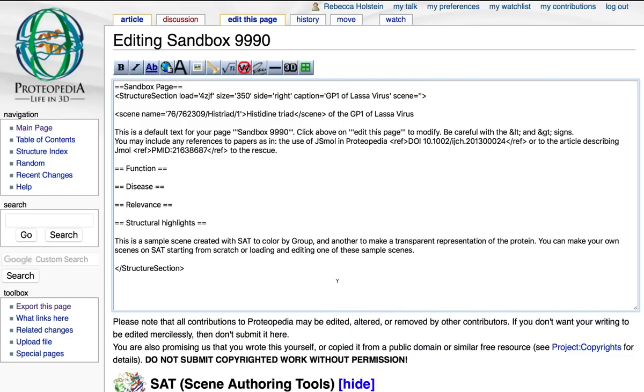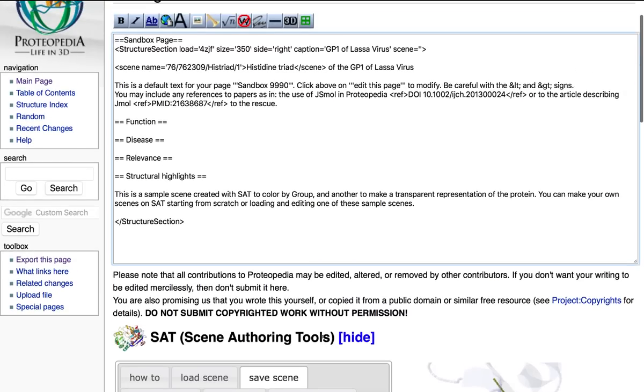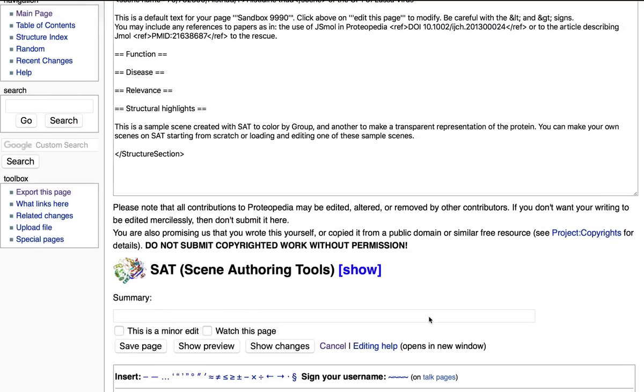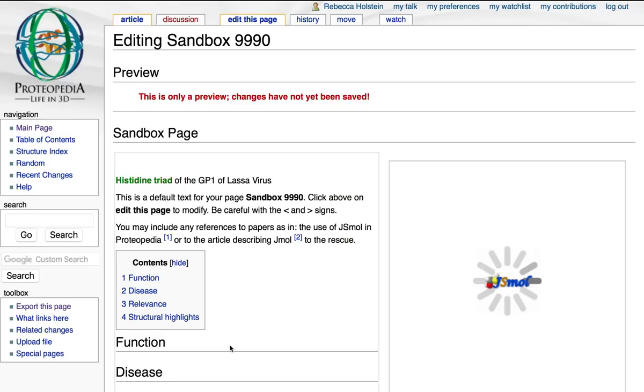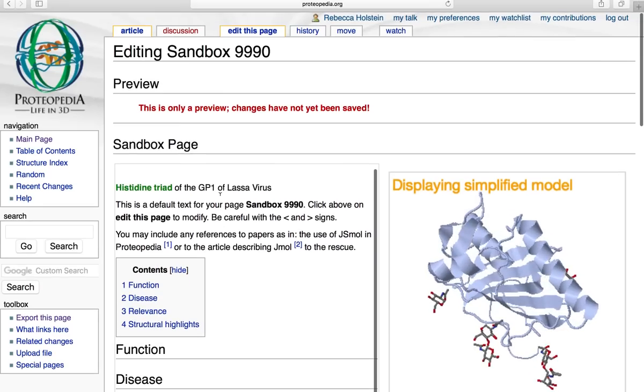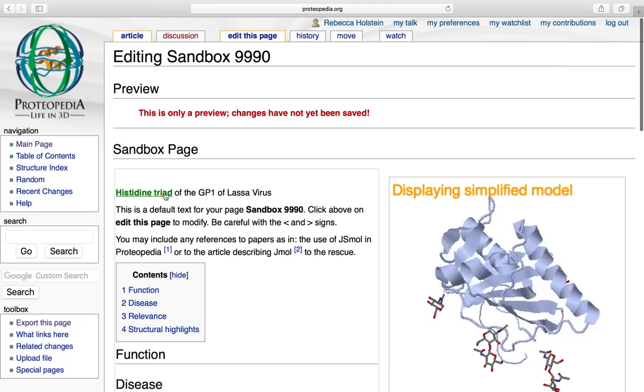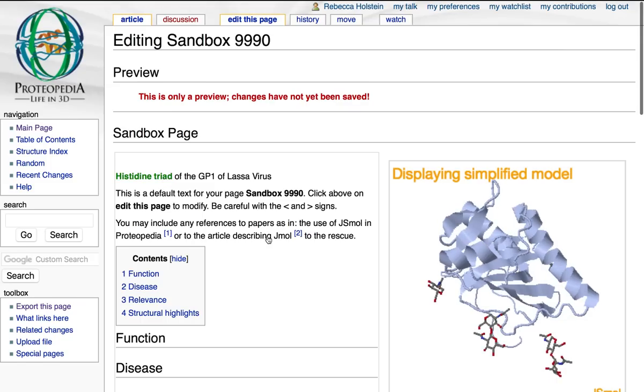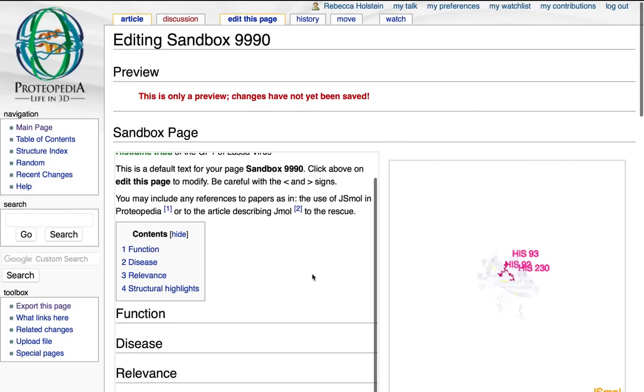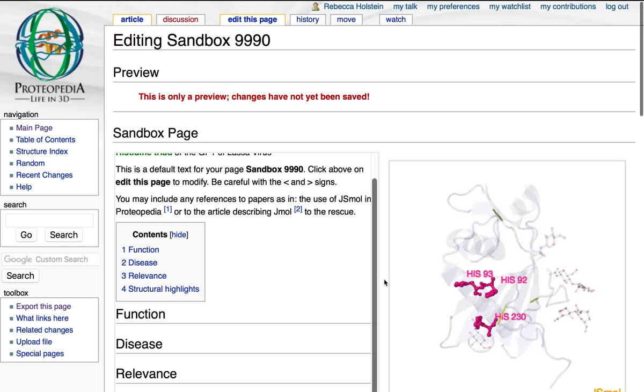So before I want to save this page, I want to preview it to make sure everything is right. So first, make sure you hide the scene authoring tools. Then we can click show preview. And I can see this page without fully saving it. Then I can click histidine triad. And the scene that we just worked on is going to show up right here. So this is exactly how I wanted it.